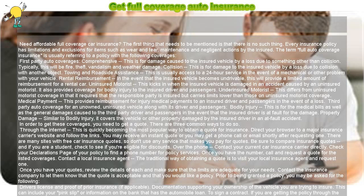The term full auto coverage insurance is usually referring to a policy with the following coverages. First-party auto coverages: Comprehensive — this is for damage caused to the insured vehicle by a loss due to something other than collision. Typically, this will be fire, theft, vandalism, and weather damage.